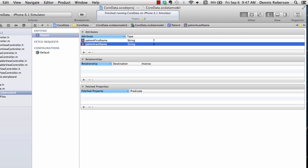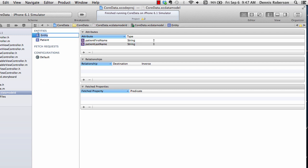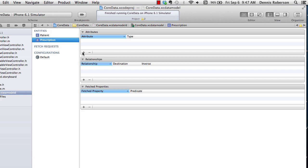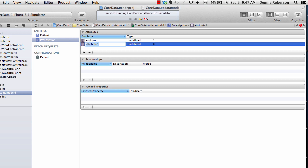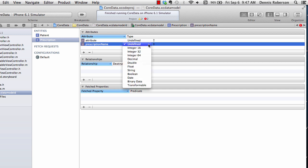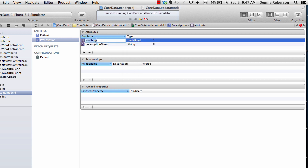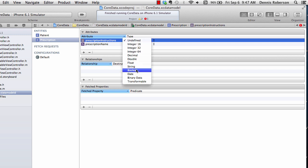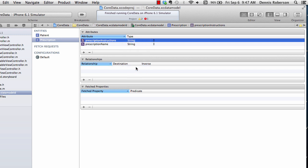Our second entity — go to the bottom, click our button once again and this will be Prescription, singular. We'll need two attributes for this one as well. Our first attribute will be called prescriptionName of type NSString, and our second one will be prescriptionInstructions. It's very important that we spell these attribute names correctly, and that will also be of NSString type.